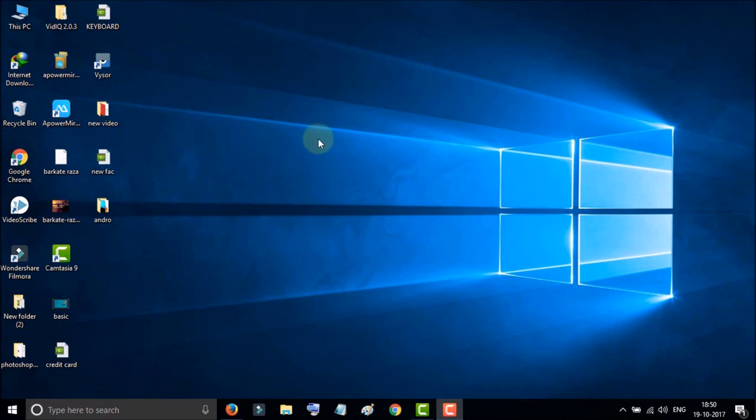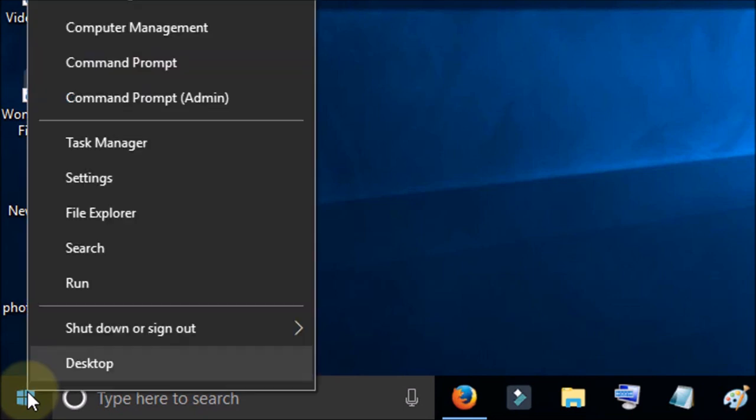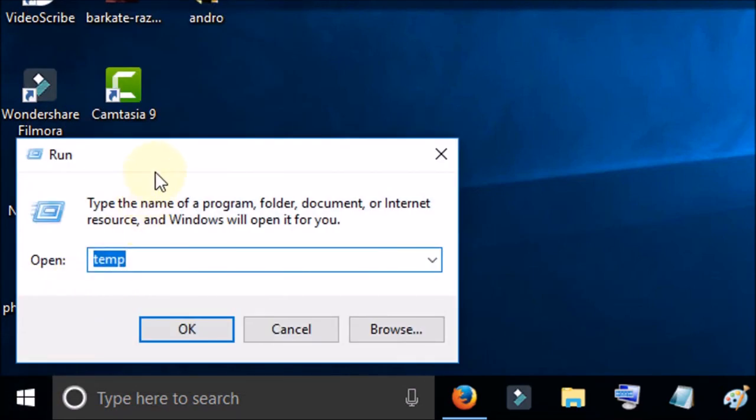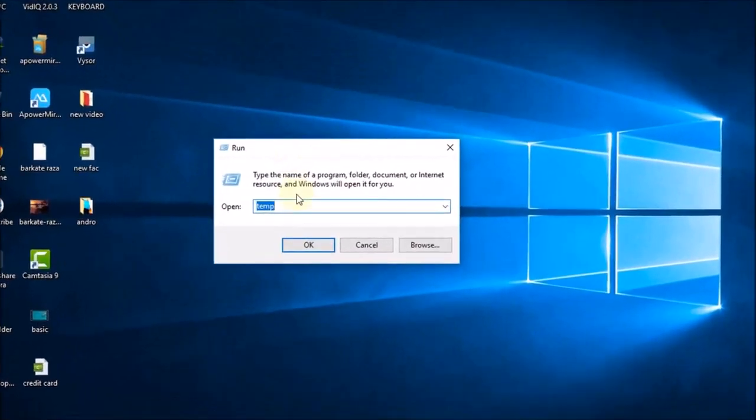and come here to the Windows Start button. Click the right button of your mouse and go to Run.